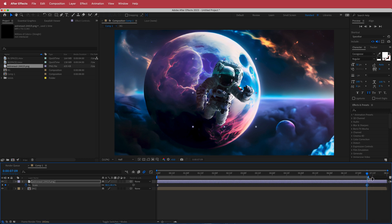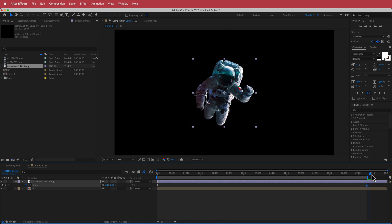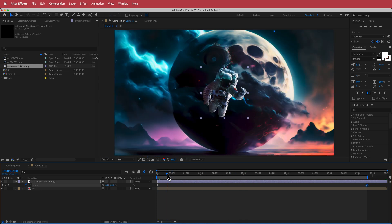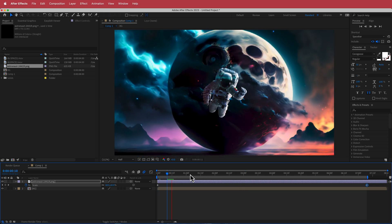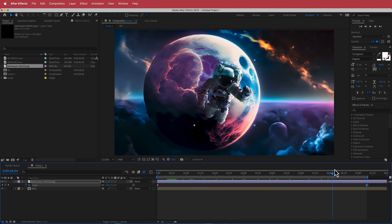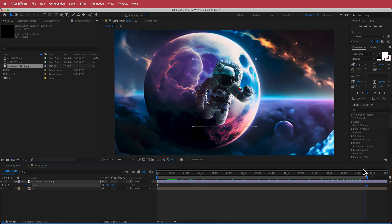Then cut the layer to mark the end of the composition. Now we have a cool scale-in effect where the astronaut gets larger towards the end.